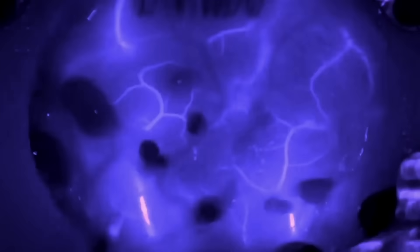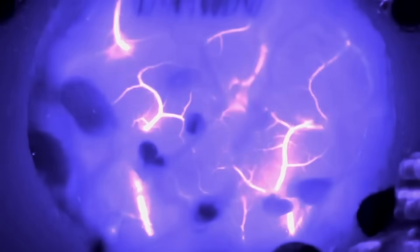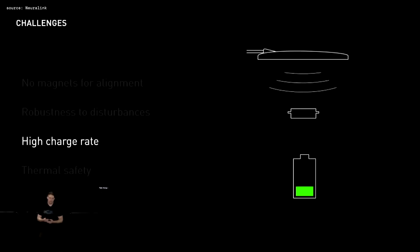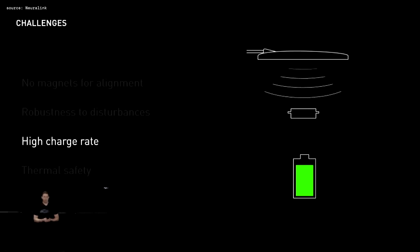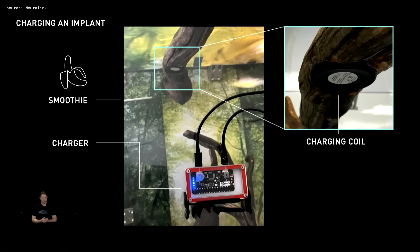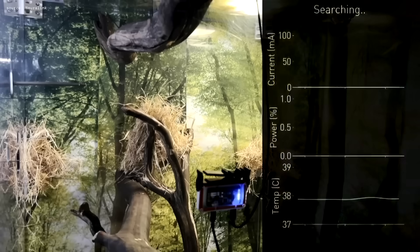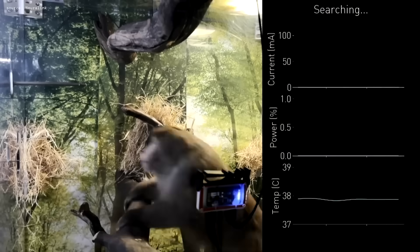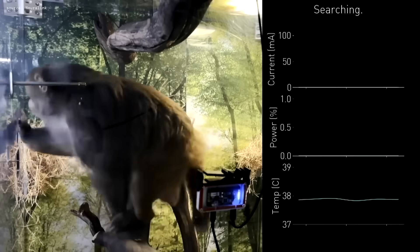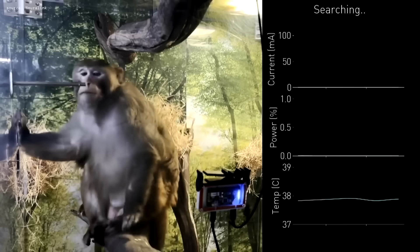And we also got some insight on the charging of this neural device. Because since last year, they improved the battery, which is now also capable of wirelessly charging. And as we can see in a presentation, monkeys who had these brain implants were charging them wirelessly while getting a nice banana smoothie at the same time.